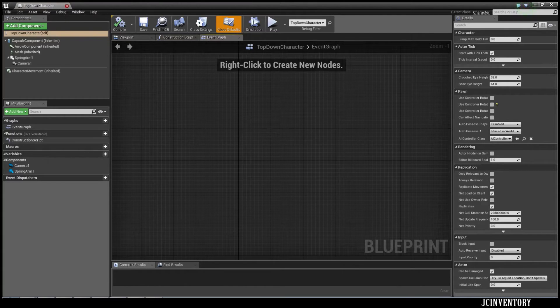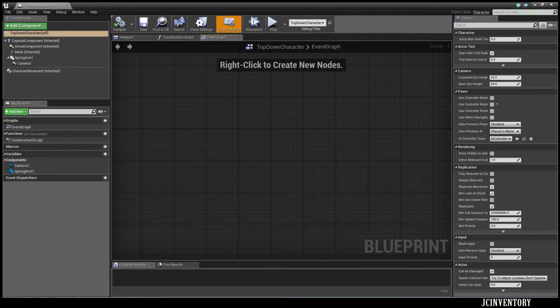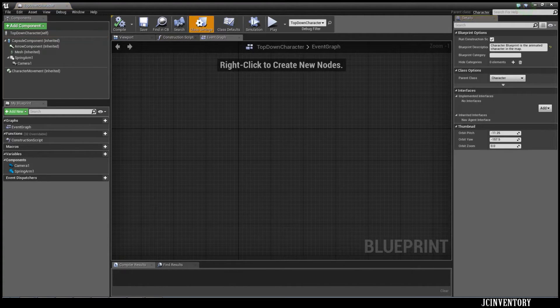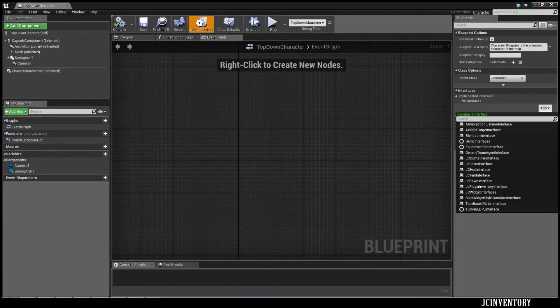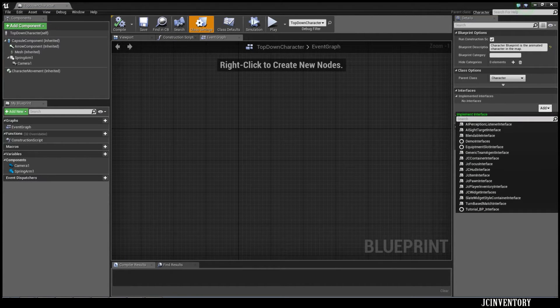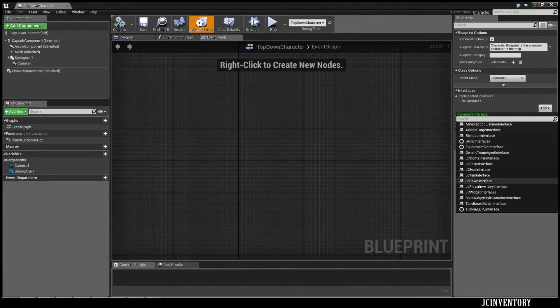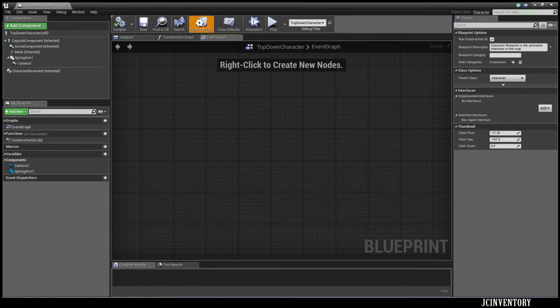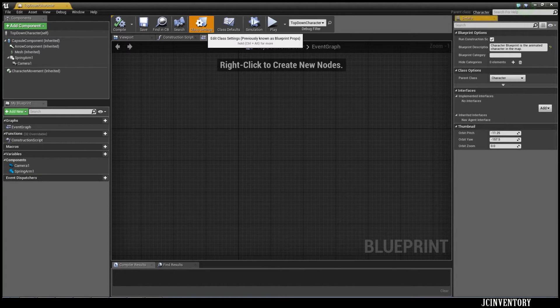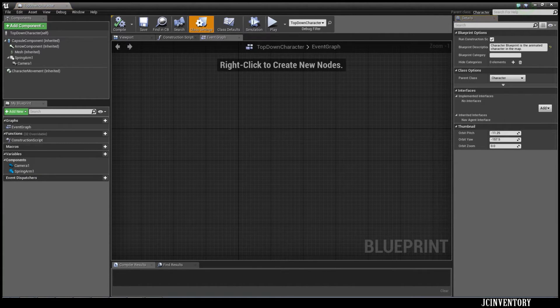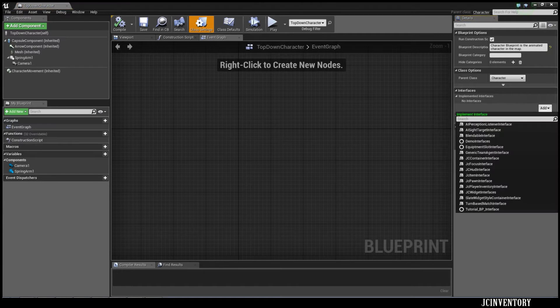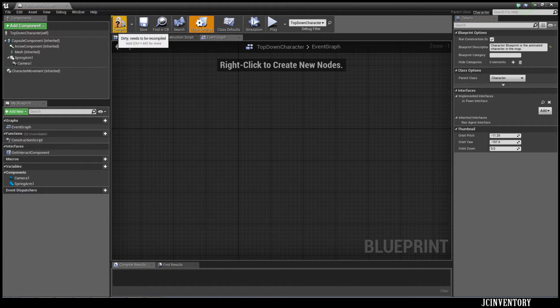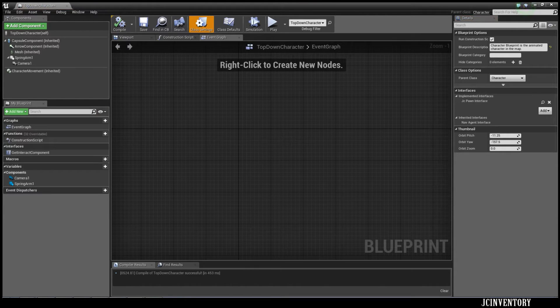Once we're in our top-down character, we're going to need to do a few things. We're going to add an interface called the JC Pawn interface. So to do that, once you open it, you go to Class Settings, over to Interfaces, add JC Pawn interface, then Compile.